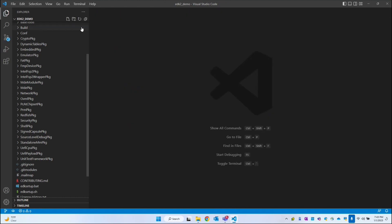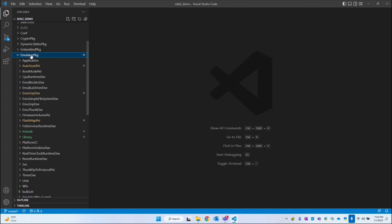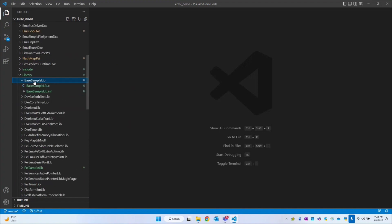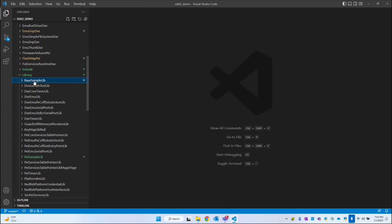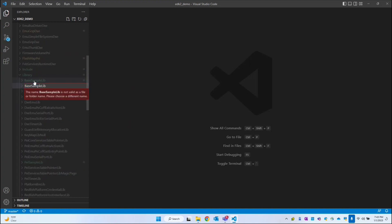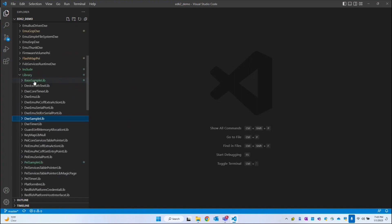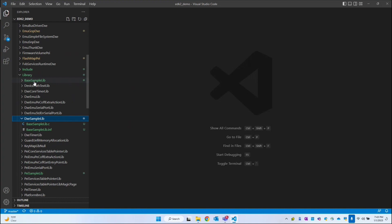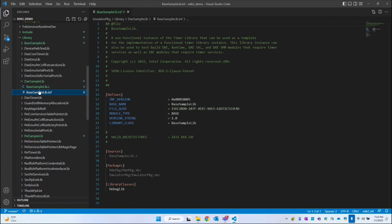In the earlier videos we had created the base library — it's under emulator package, library, base sample lib. Now I will replicate the same and rename this to DXE sample lib. Within this we have our C file and the INF file, so let me rename those as well.